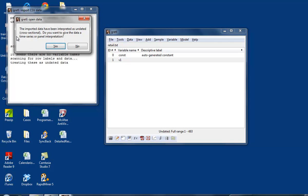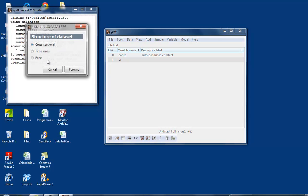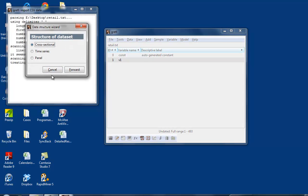This time we're going to say yes. Do you want to give the data a time series interpretation? Yes, I do. What's the structure of the dataset? Is it cross-sectional? That's what we have been using so far. Is it a time series? Is it a panel? Now we're going to interpret this dataset as a time series.